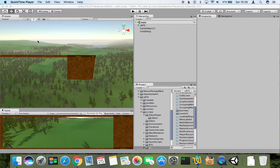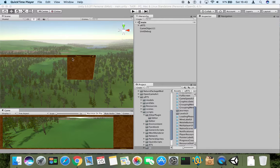Hello everyone and welcome to the 16th tutorial of economy rework. In this tutorial I will cover a small topic about how mine label is being displayed and created.